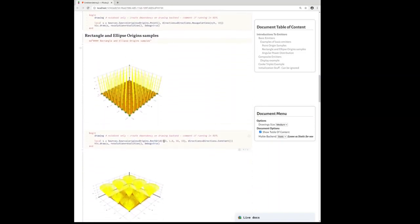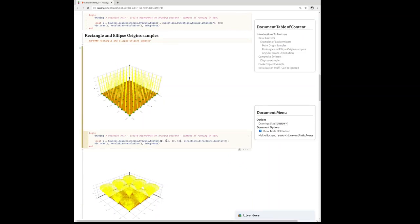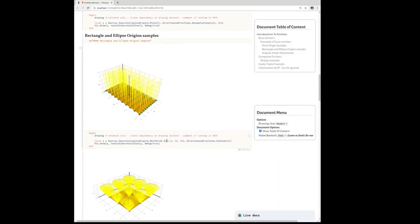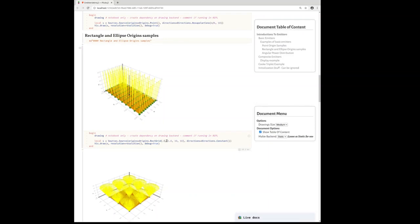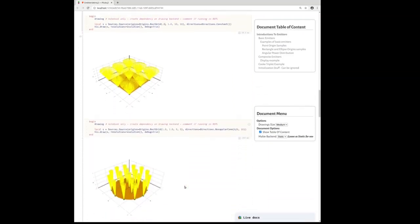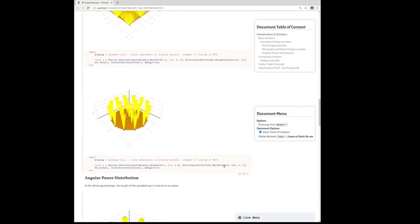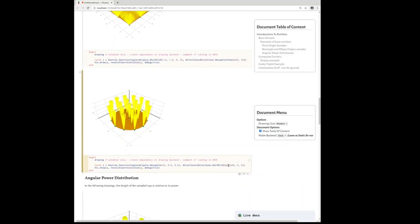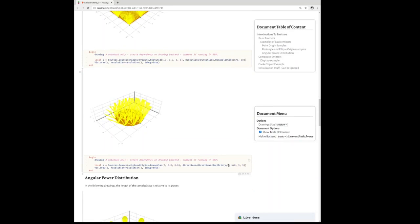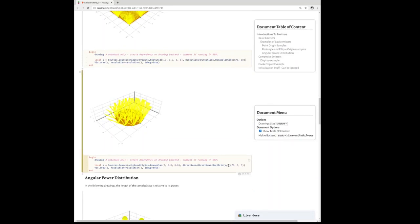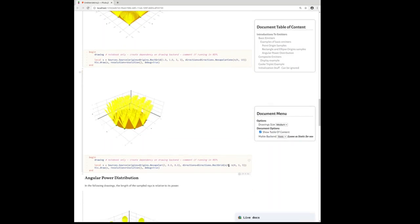So here we can change the size of a rectangular grid, for example, or change the extent of the rays coming out of these point emitters.